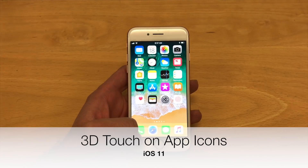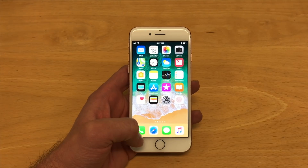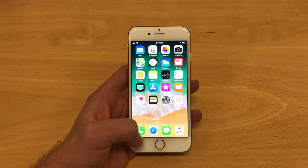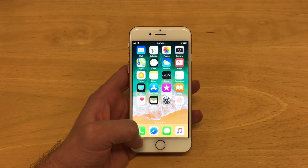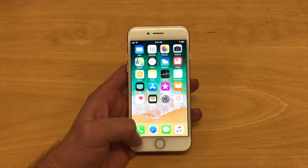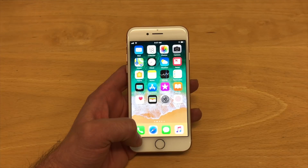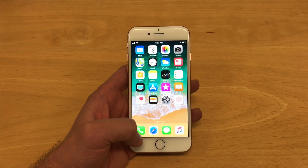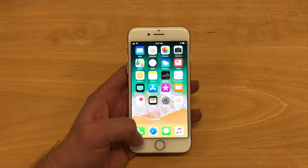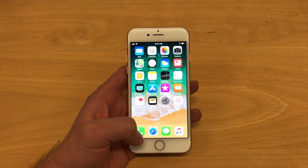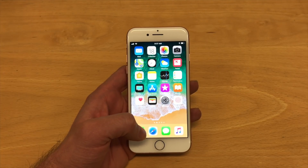Alright, so we want to show you a few cool things you can do with 3D Touch on your iPhone. We're showing this on iOS 11, but a lot of these features will work on iOS 10 as well.